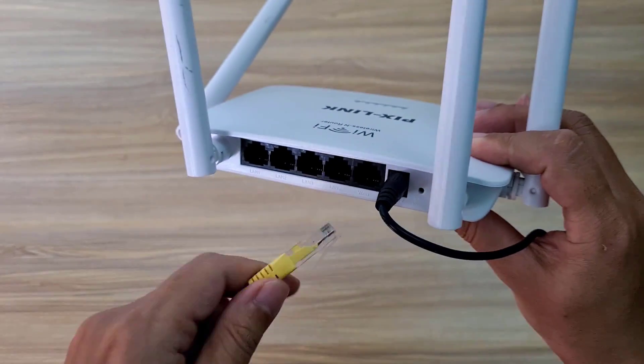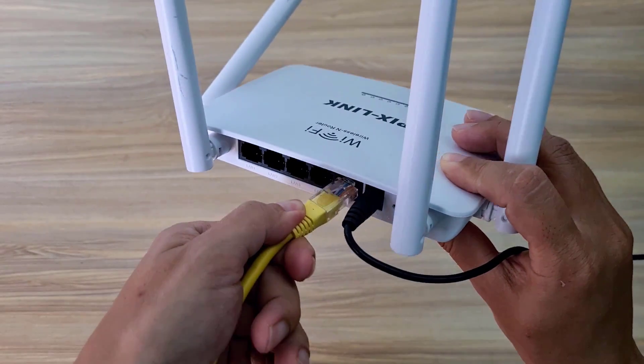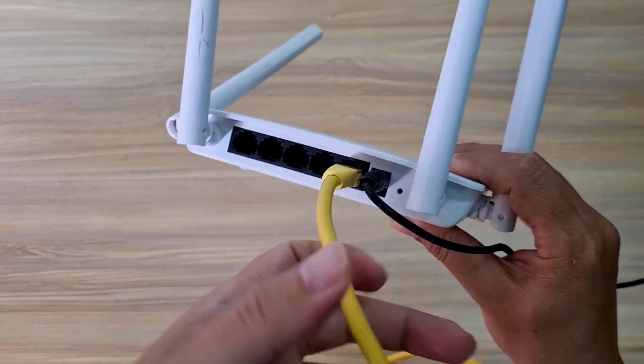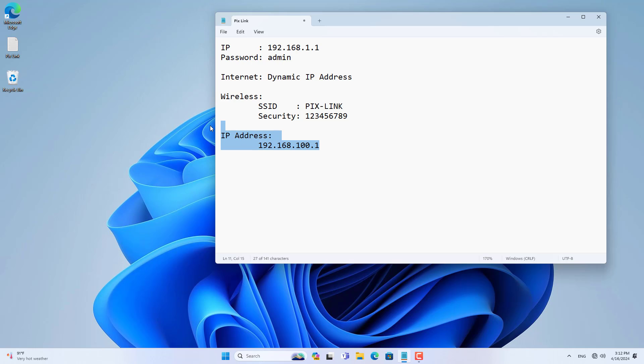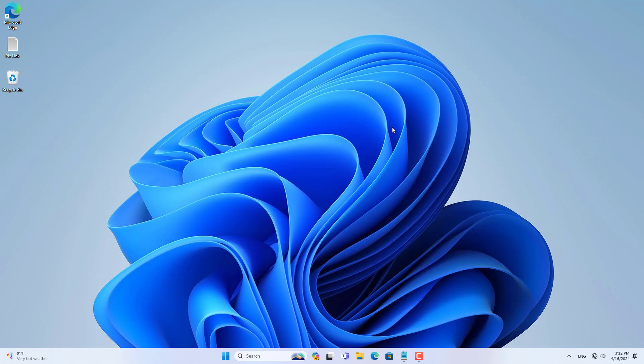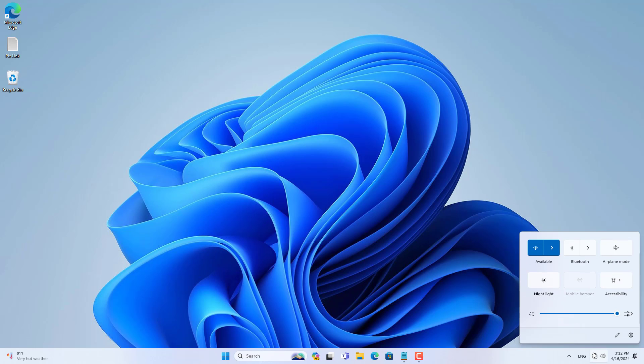Above are the basic setup steps to expand a wireless network using a PixLink router. Thank you for watching, don't forget to like and subscribe.